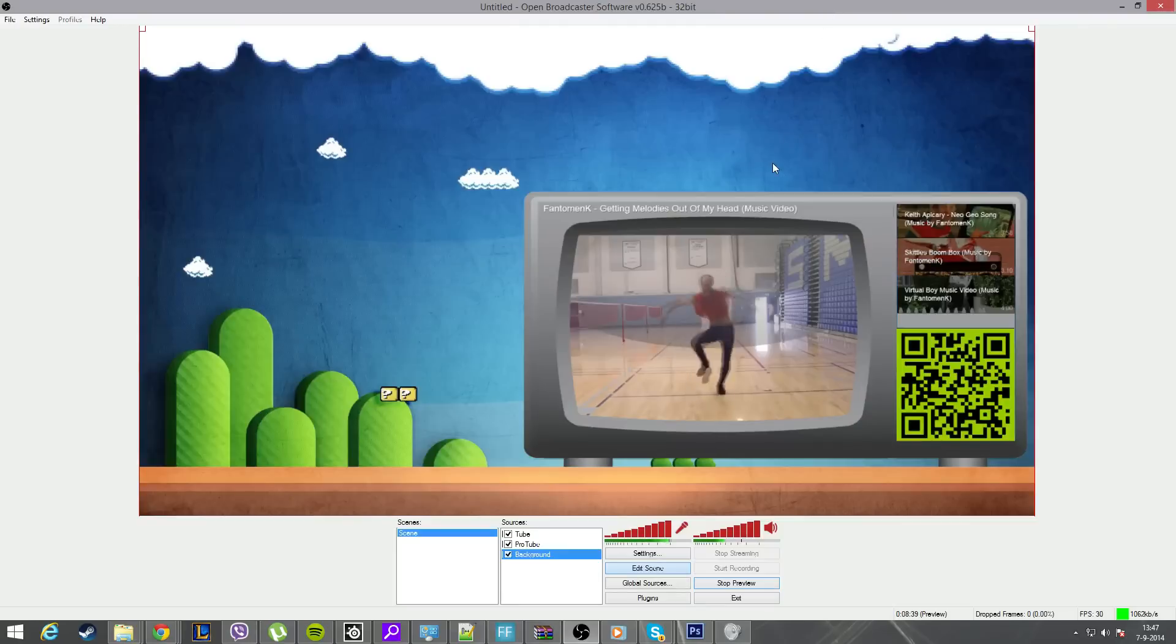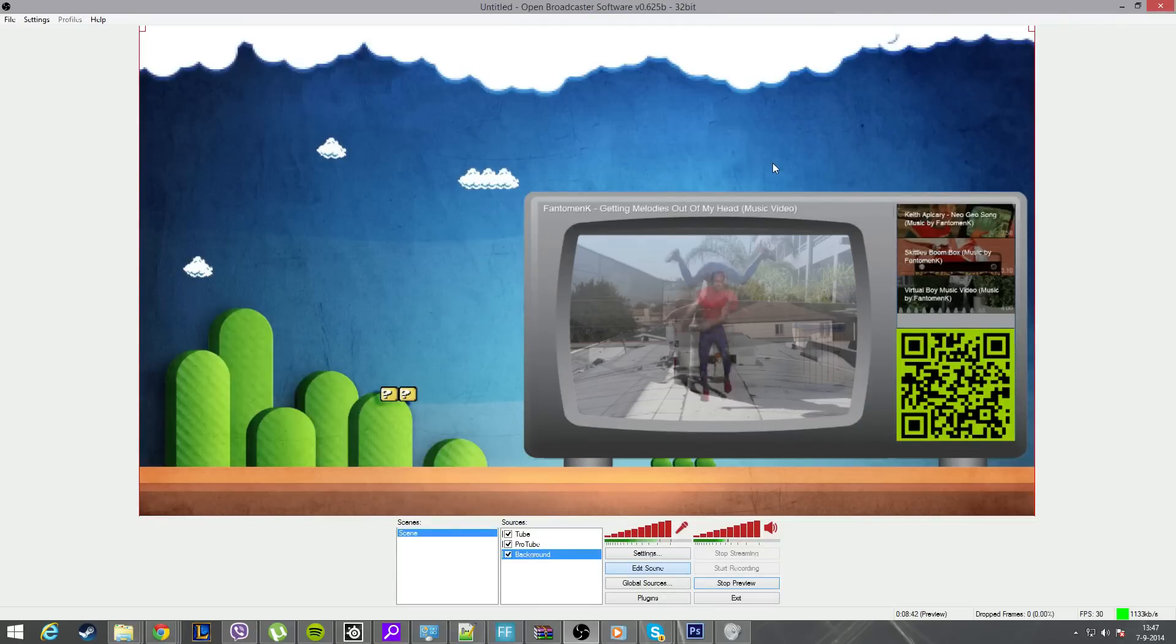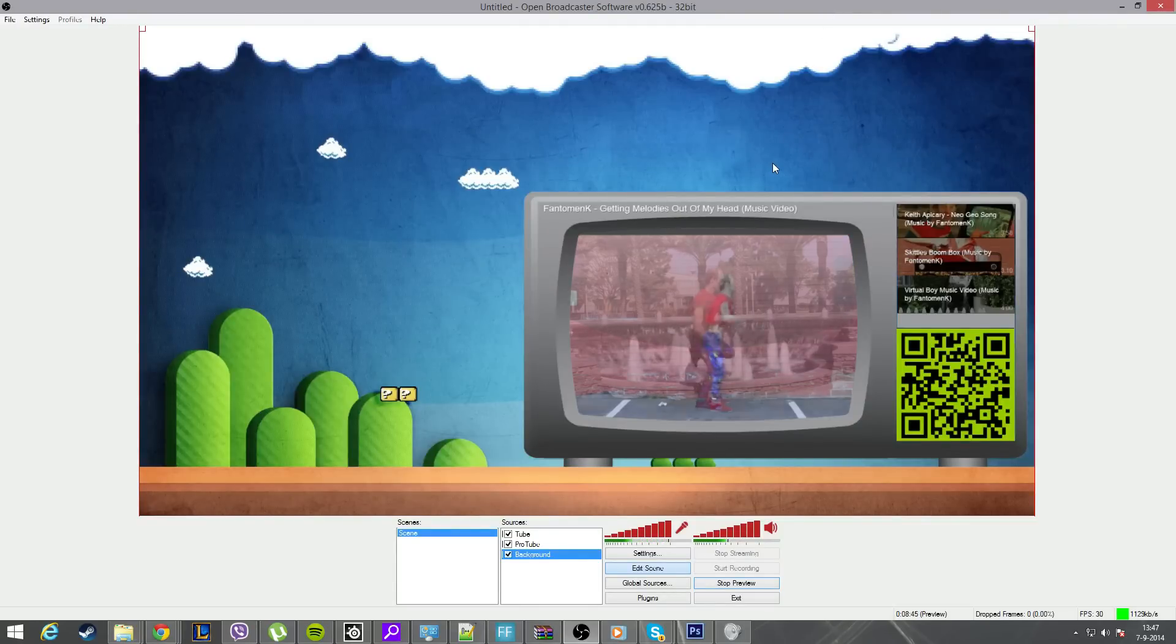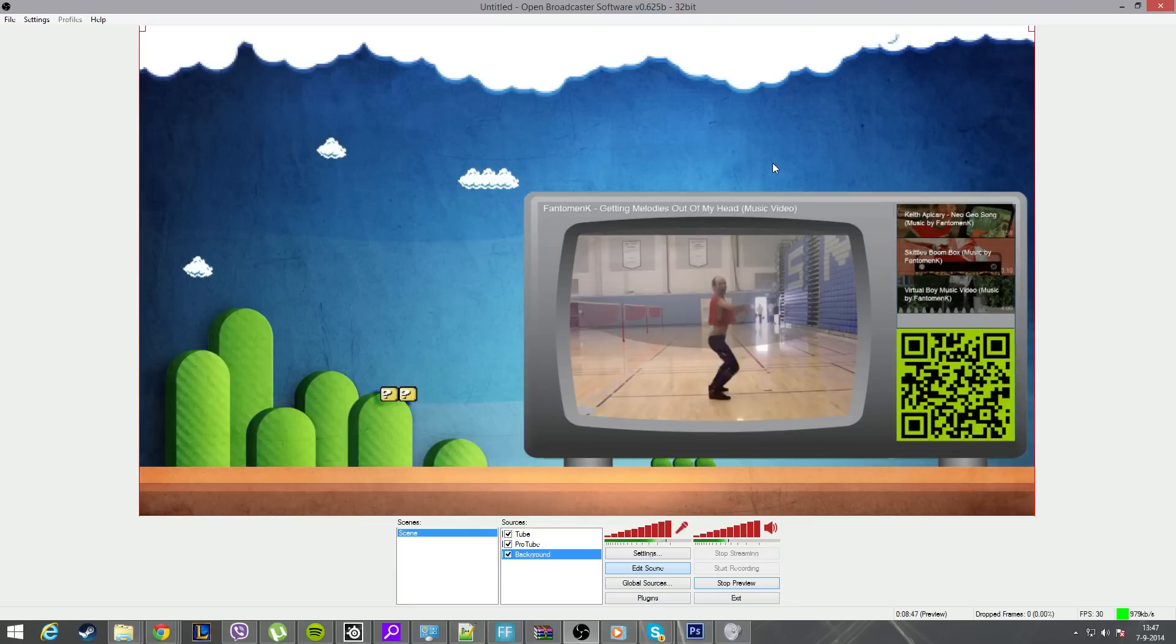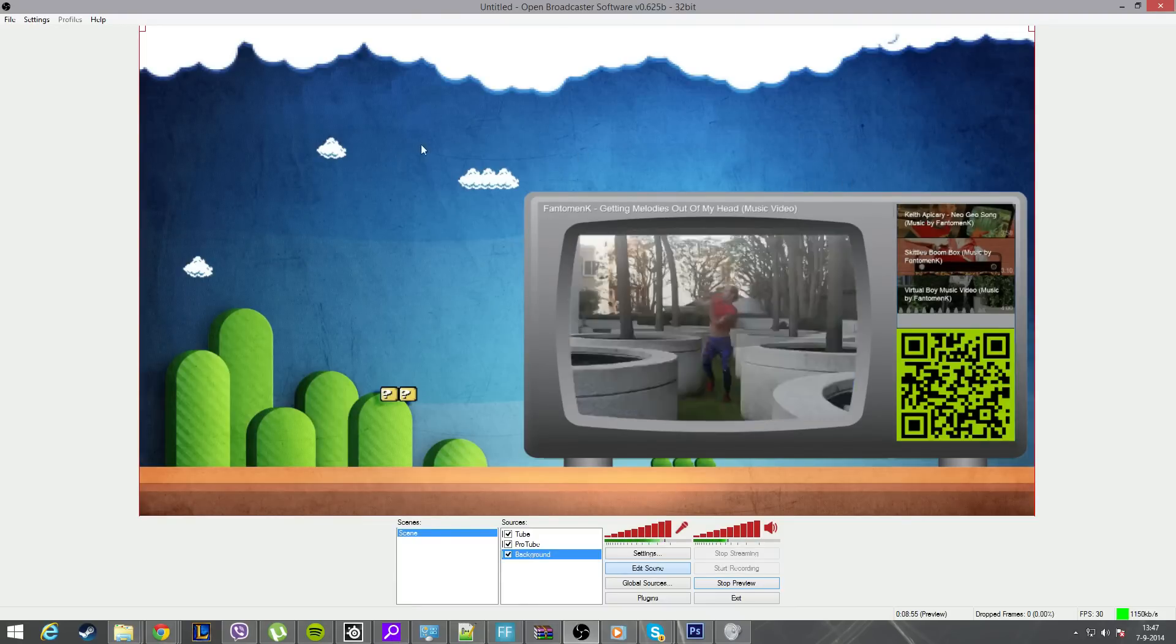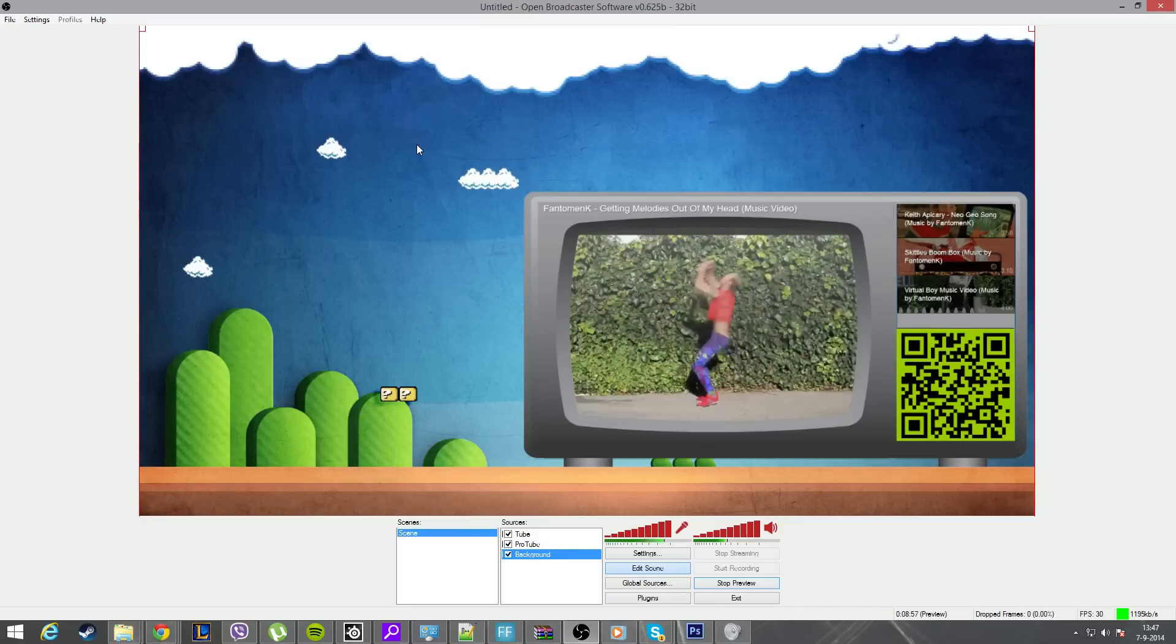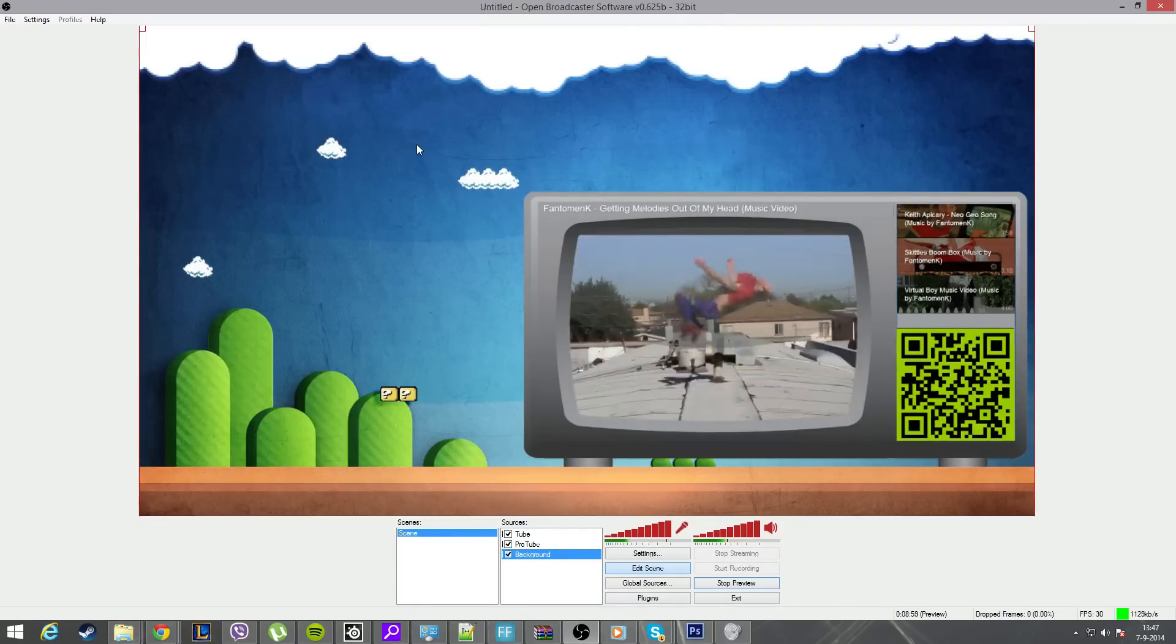So this was a basic tutorial of how you can use the browser plugin to make your own awesome screen. In this case, we have been using ProTube as an example. In the next episode, I will show you how you can create awesome clouds floating over your head. See you next time. If you like this video, don't forget to like, comment, and subscribe to this channel. See you in the next episode.